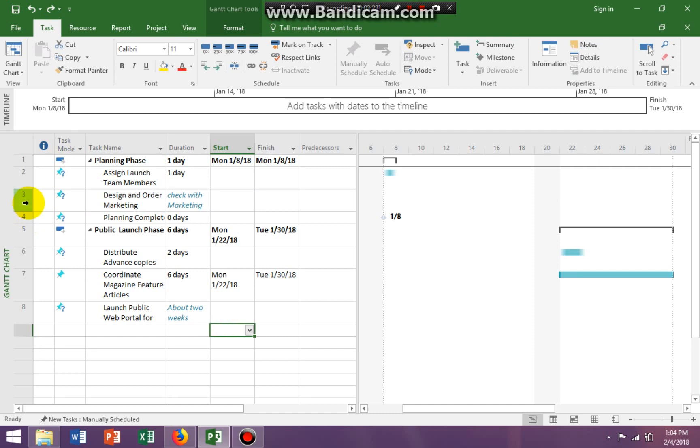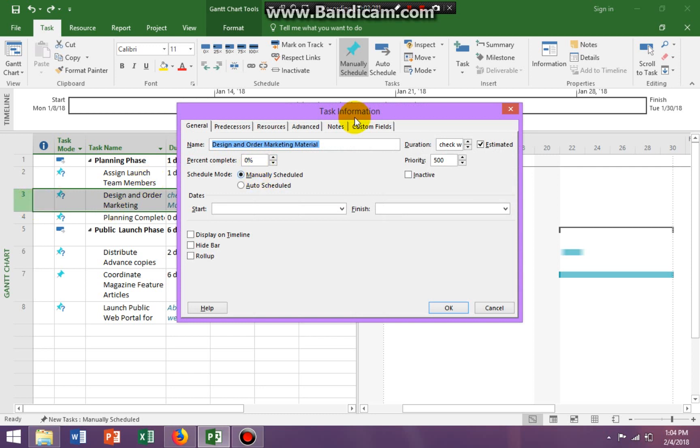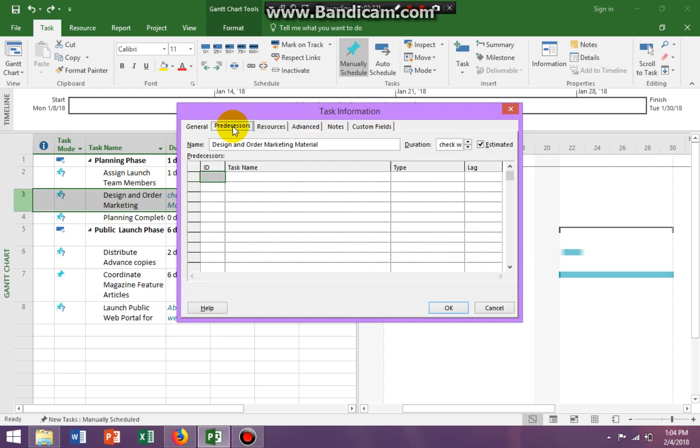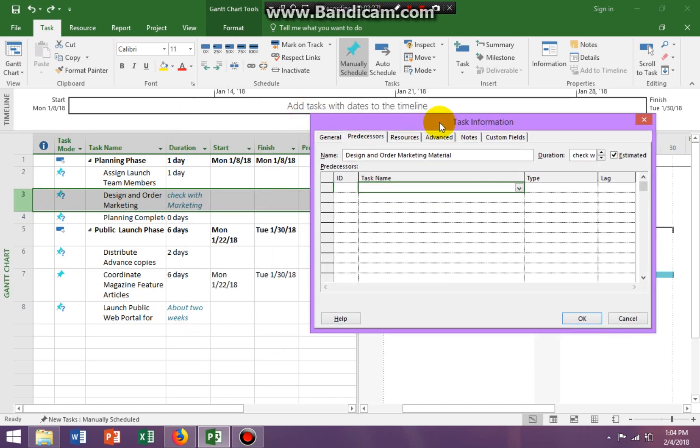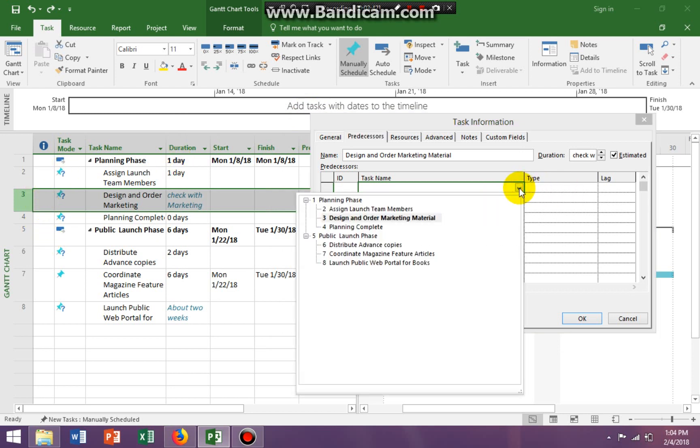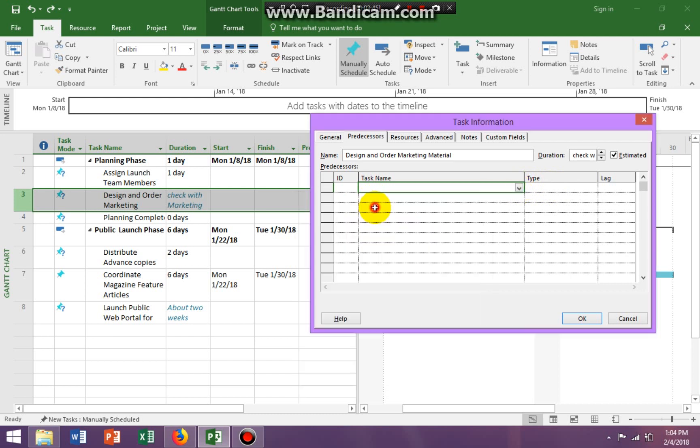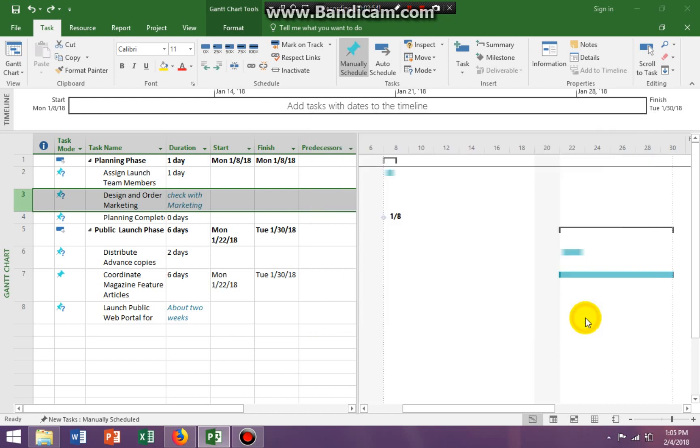So your book is asking you to double-click on your third task. You're going to double-click on it. You're going to get your task information box. You're going to click on the predecessor. And what you're going to do here is the task name. You want to link task 3 to task 2. So you want to actually be in task 3, but then assign task 2 to it. Finish to start. I believe they asked for finish to start. And there you go.